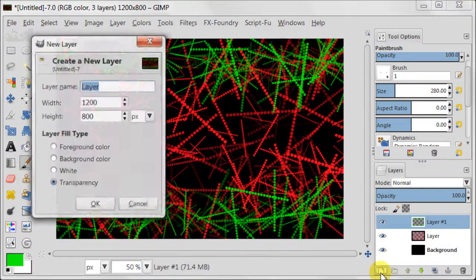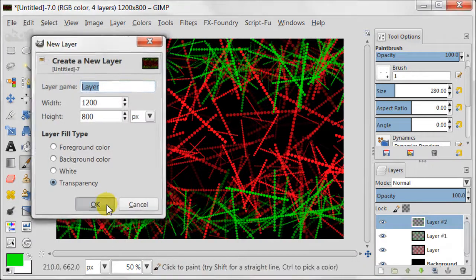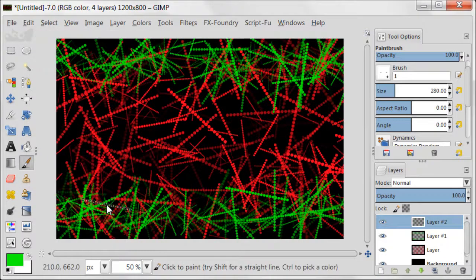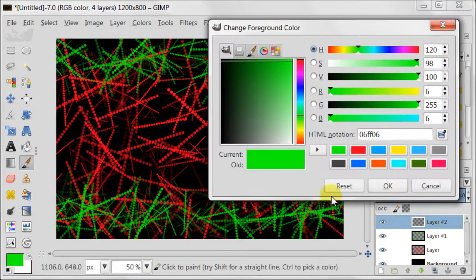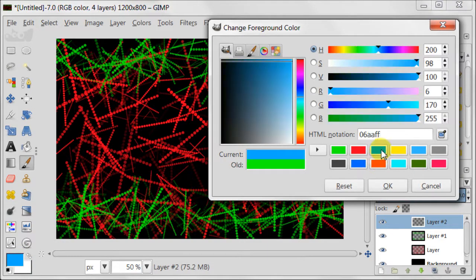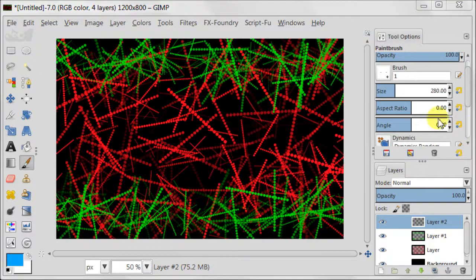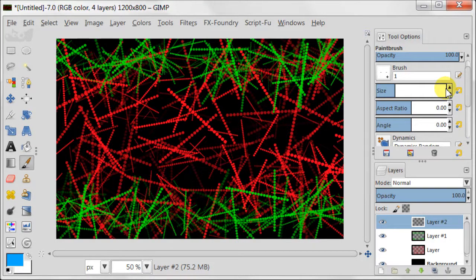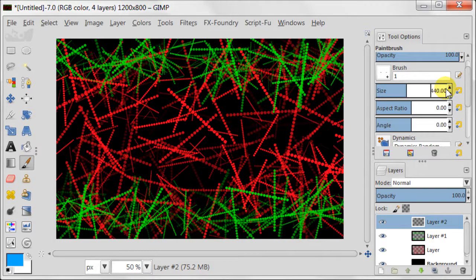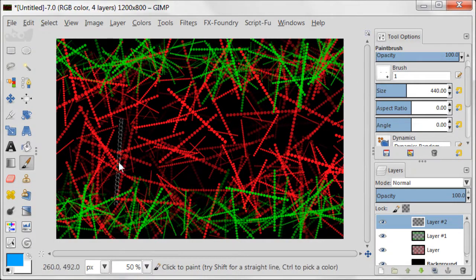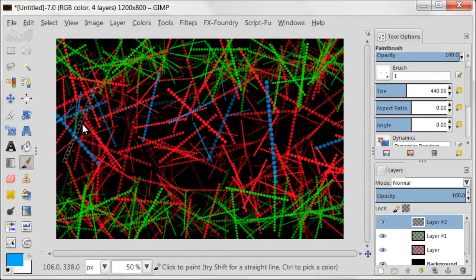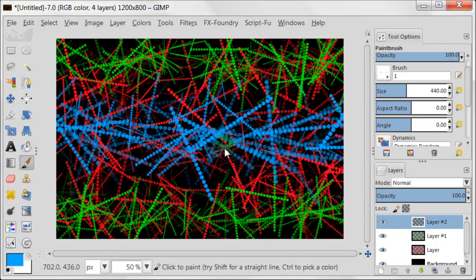Create a new transparent layer. Set your foreground color to light blue. And increase the size of the brush to 440. Now fill the middle of the image with the blue lines.